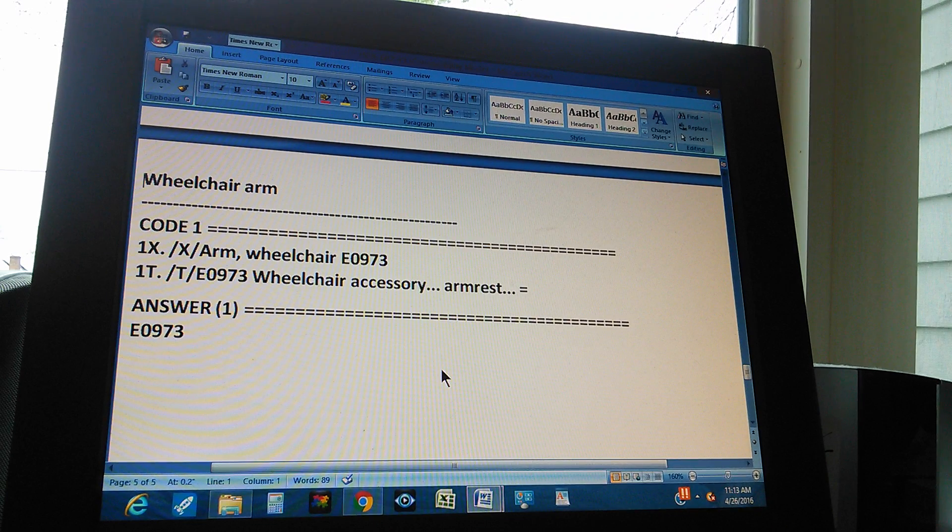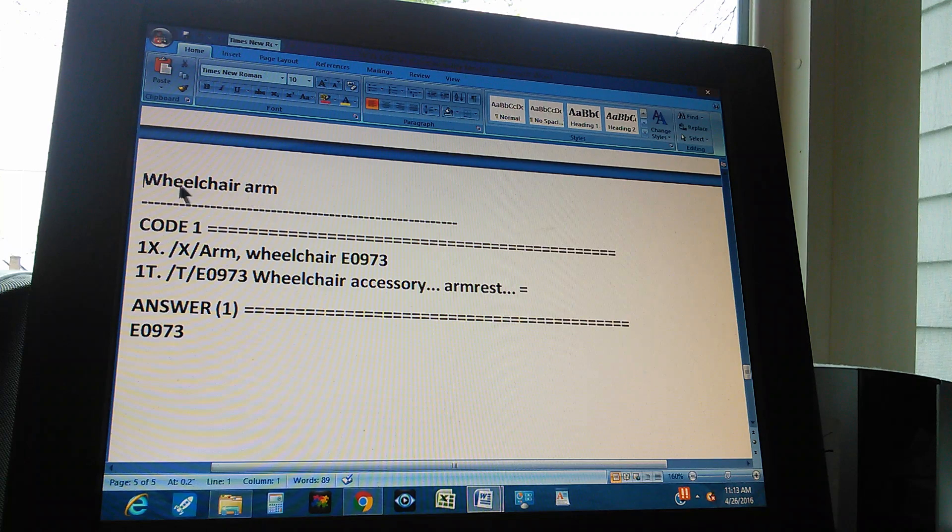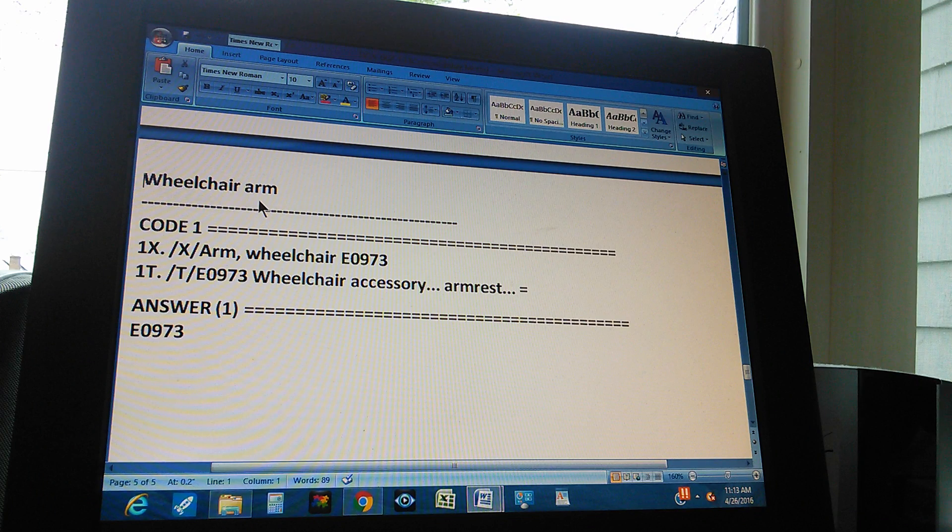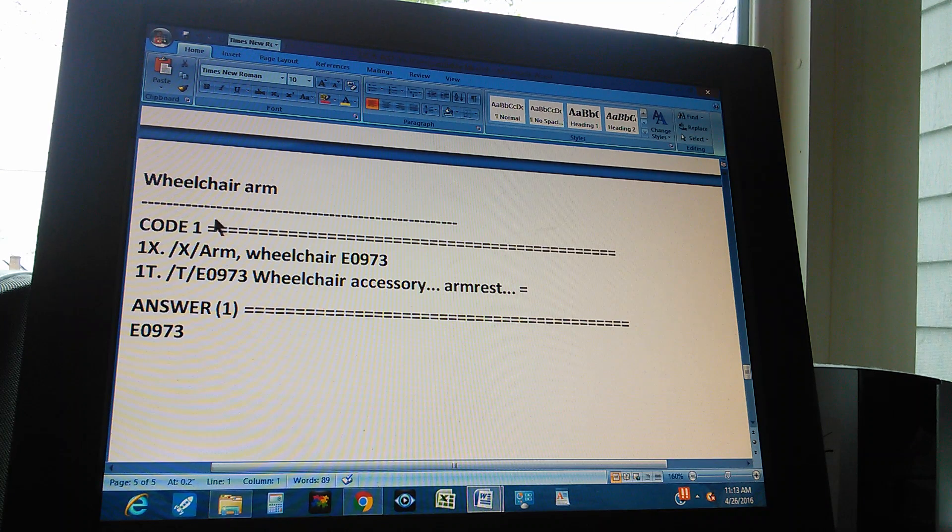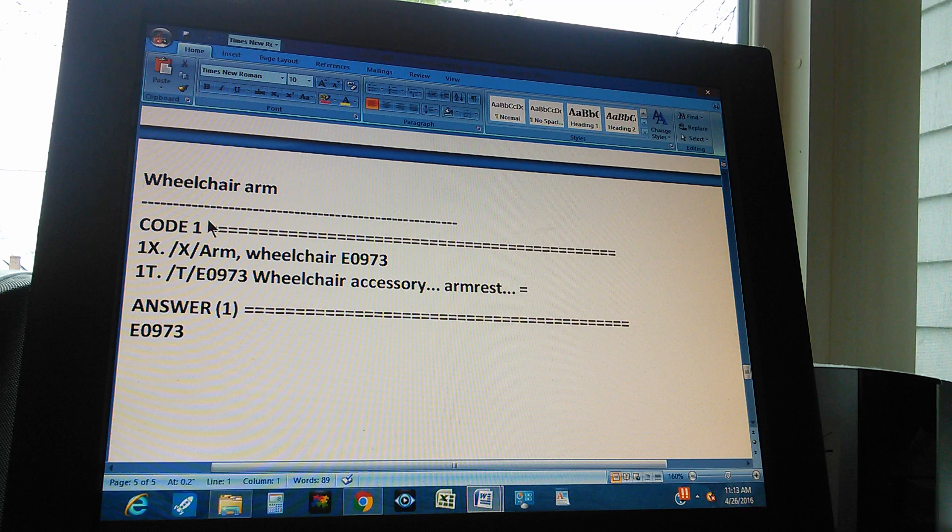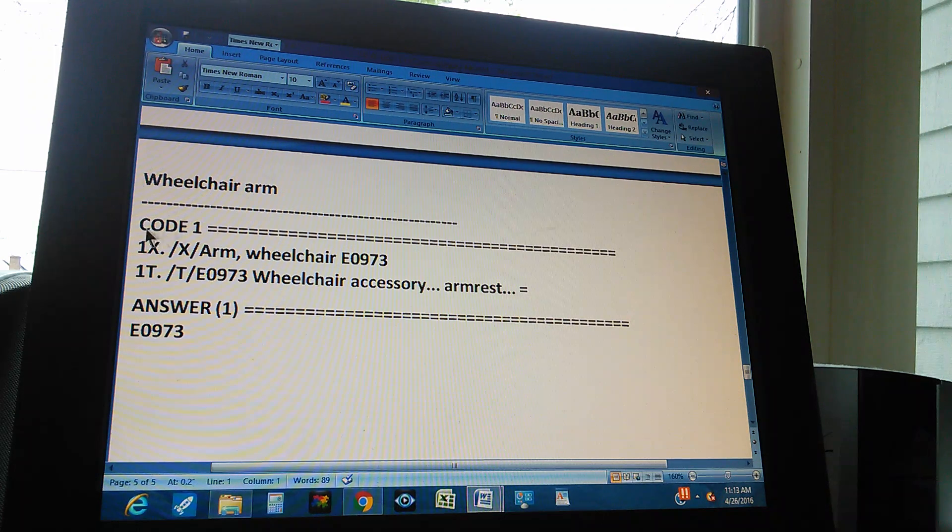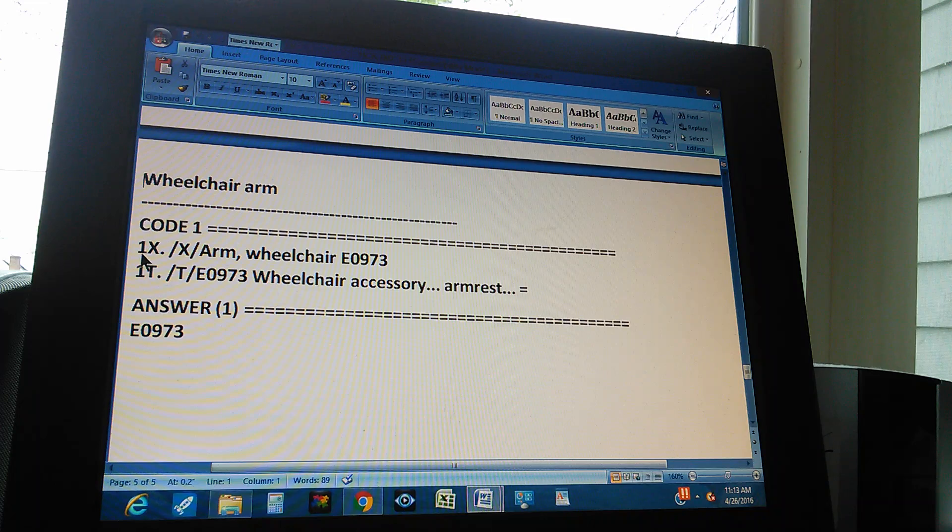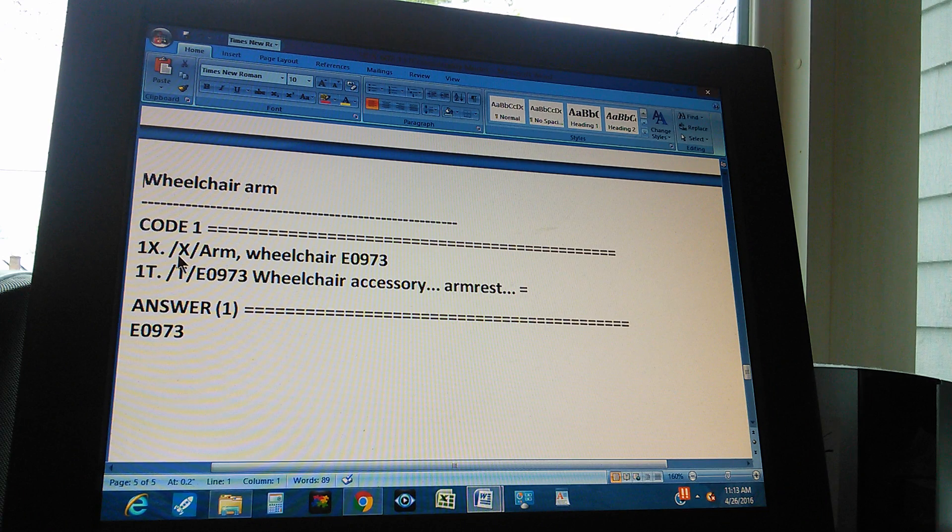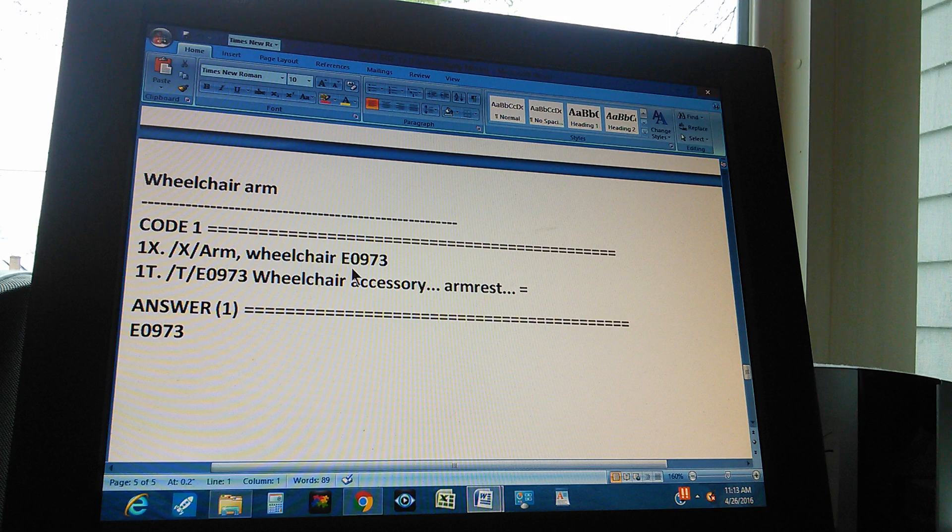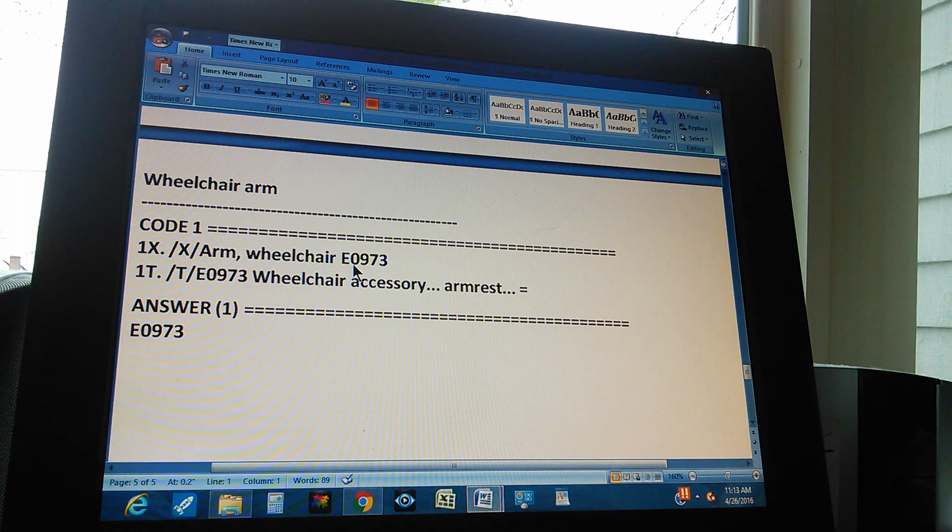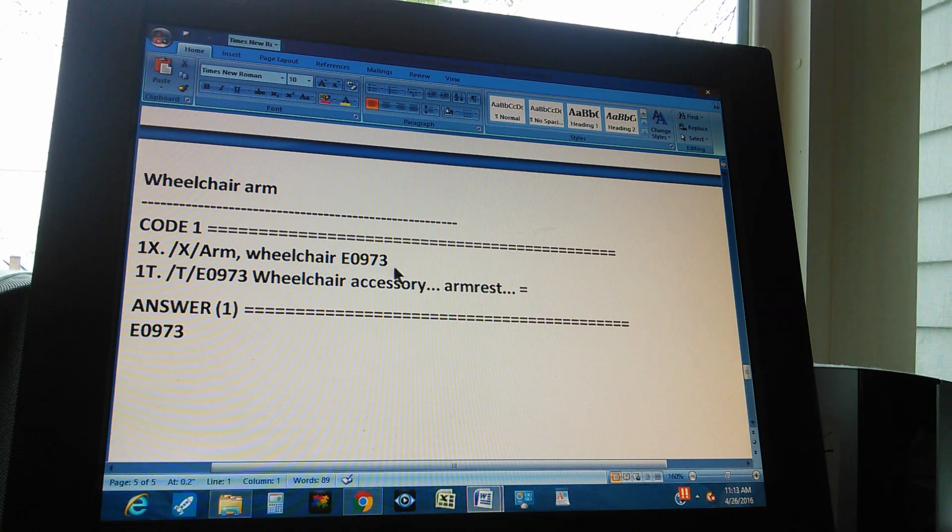The whole summary of the problem is find a wheelchair arm. The HCPCS code for a wheelchair arm and there's only one code. The code through the index is found like this: First you go to index, then you go to arm, wheelchair, and then you get this code E0973.